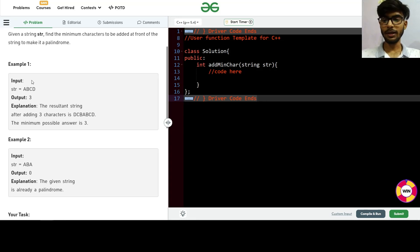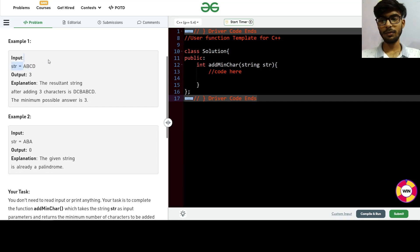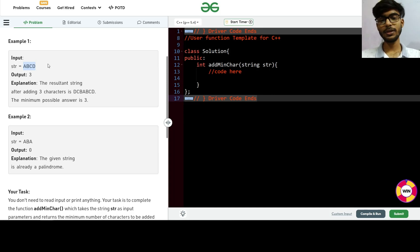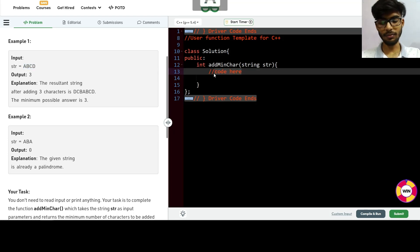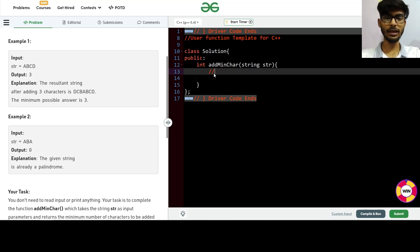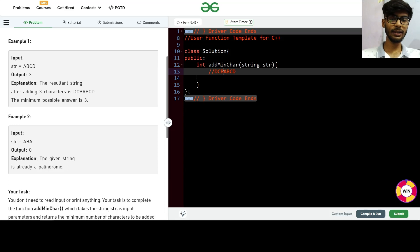Now let's understand the minimum characters to add. For example, take the string ABCD. If I want to make it a palindrome, I would need to add BCD at the front, making it DCBABCD — so that requires adding 3 extra characters.